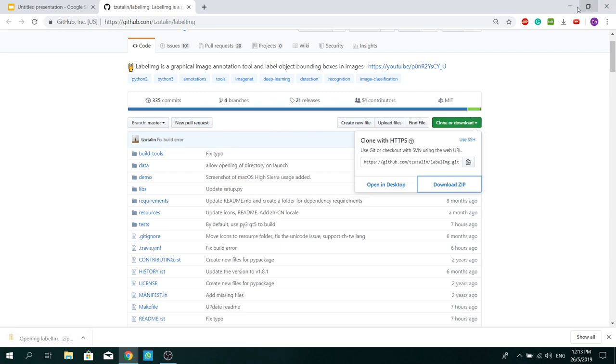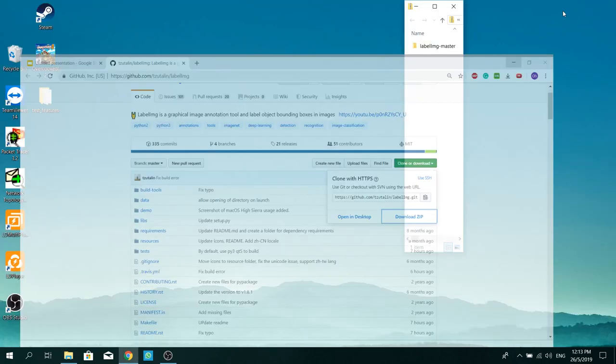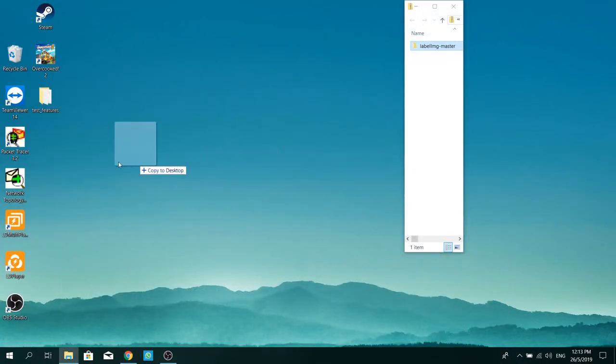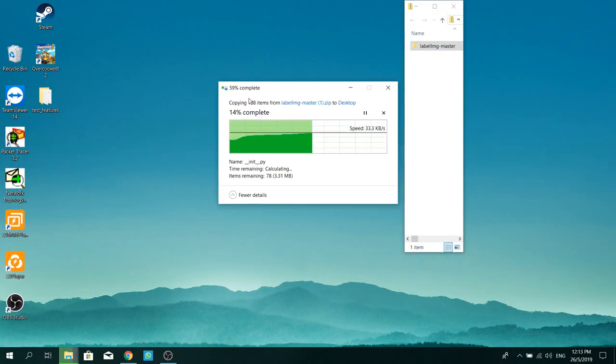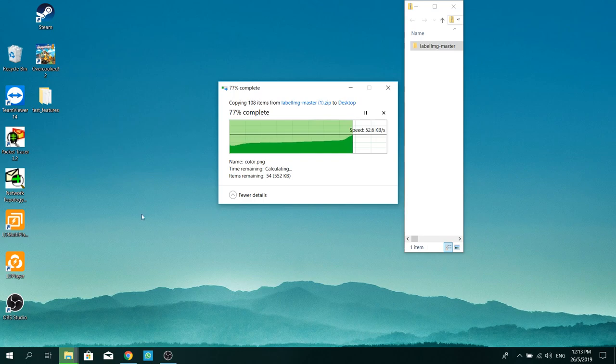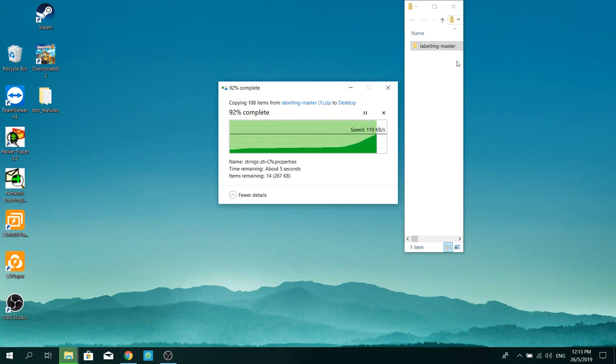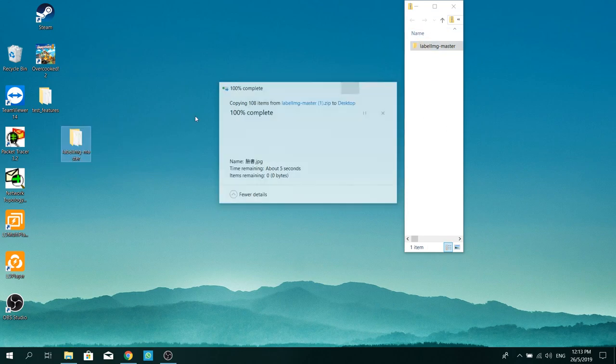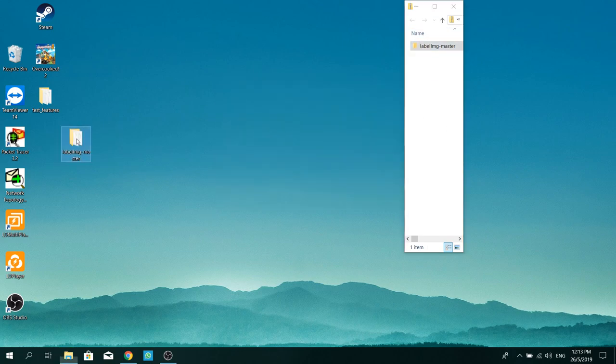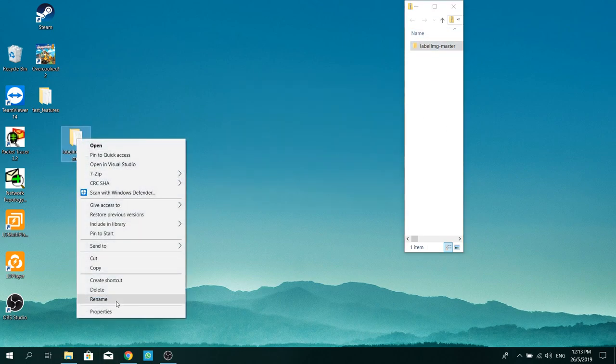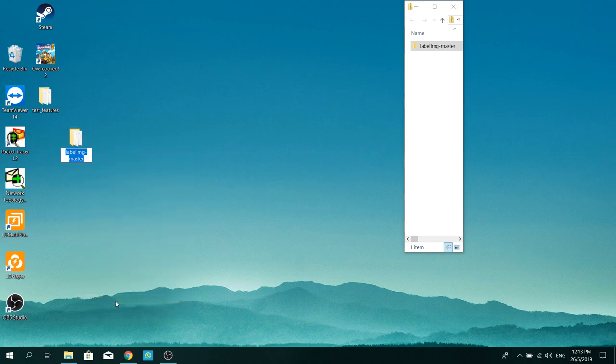Open it up and extract it to anywhere you like. For me, I'm extracting it to my desktop folder. For simplicity, I'm going to rename it to LabelImg.